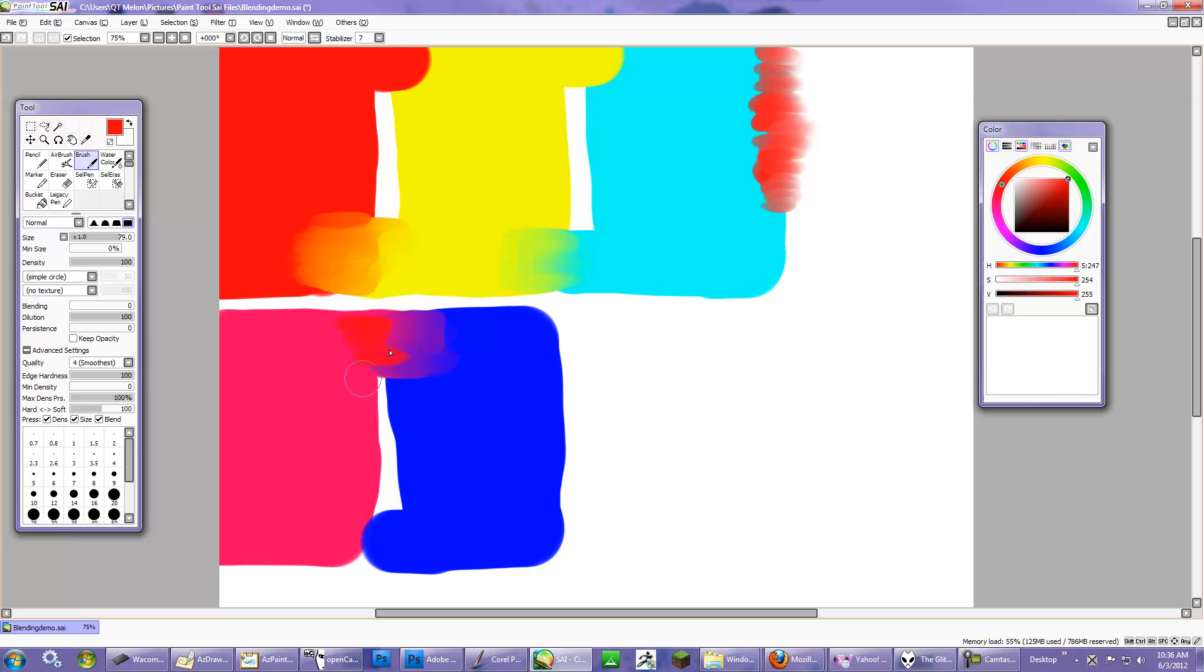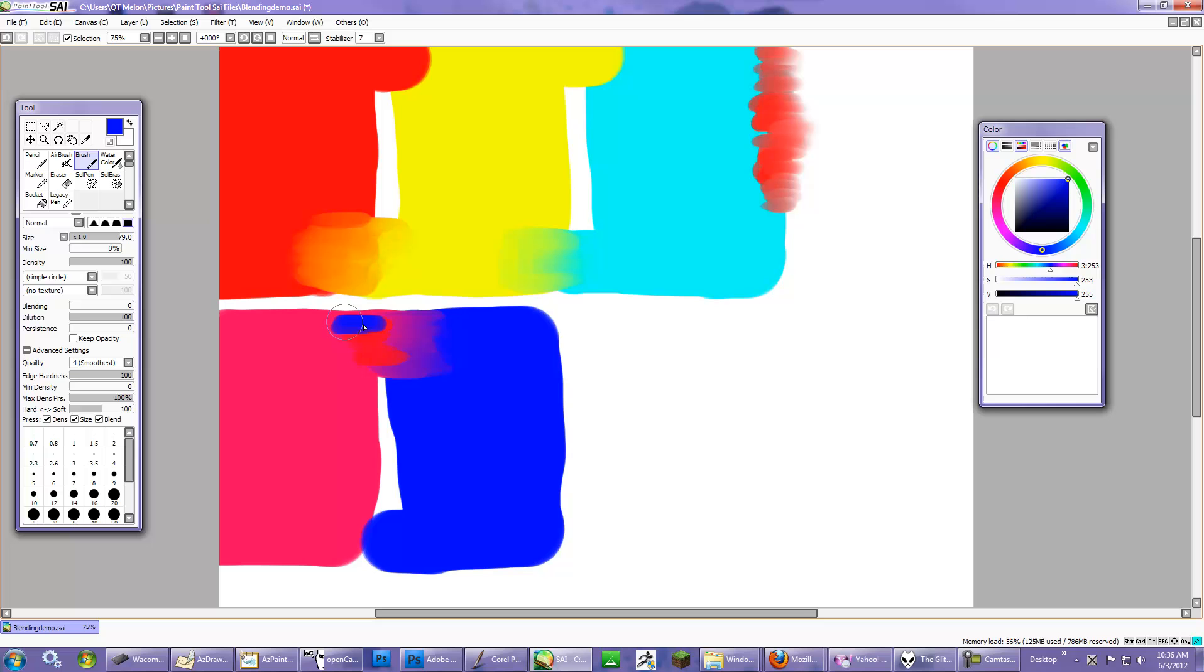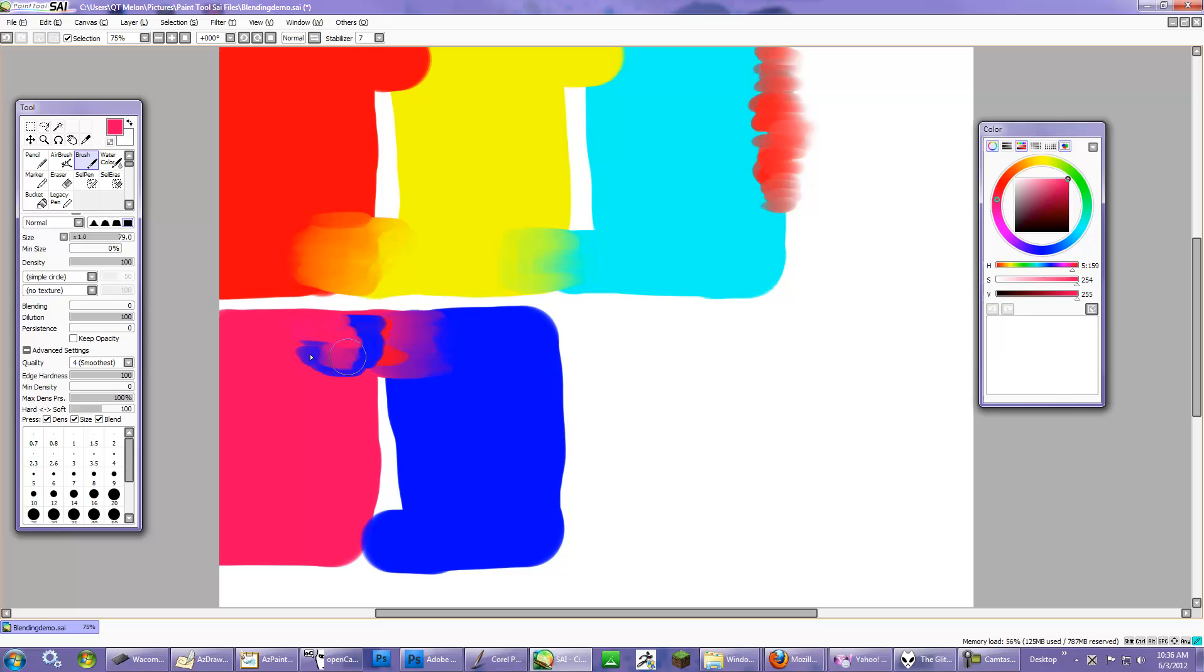But as I said, it's also dependent upon the color you have. So if you are trying to dilute into the blue, then you're going to need to make sure that you have the right color selected. And lighter pressure is more dilution, and then harder pressure brings back the original color.